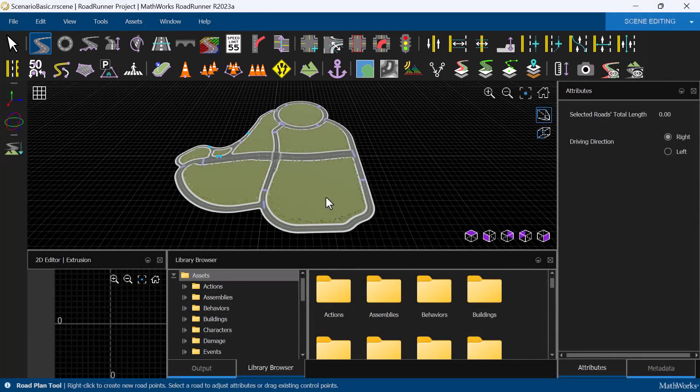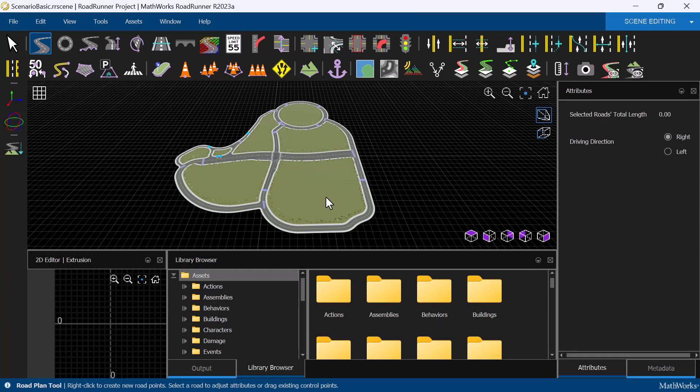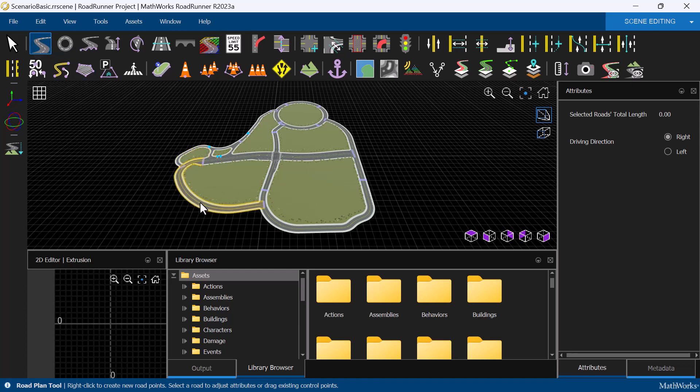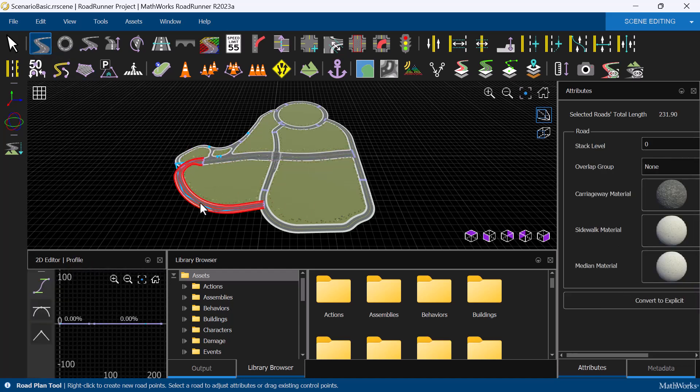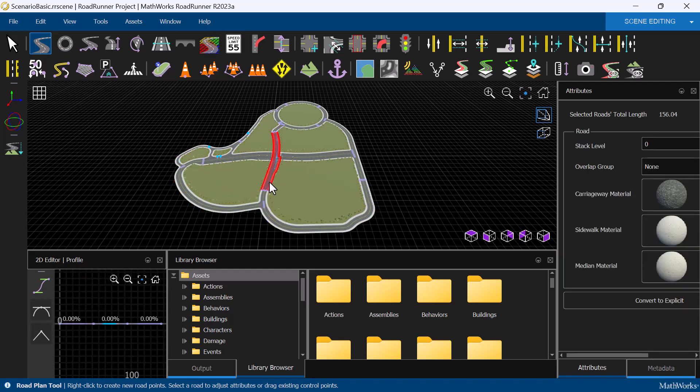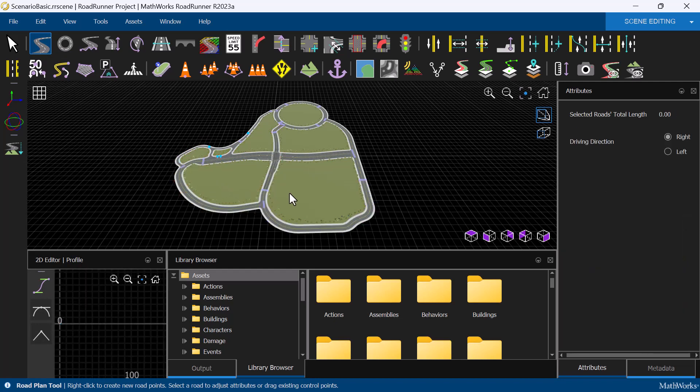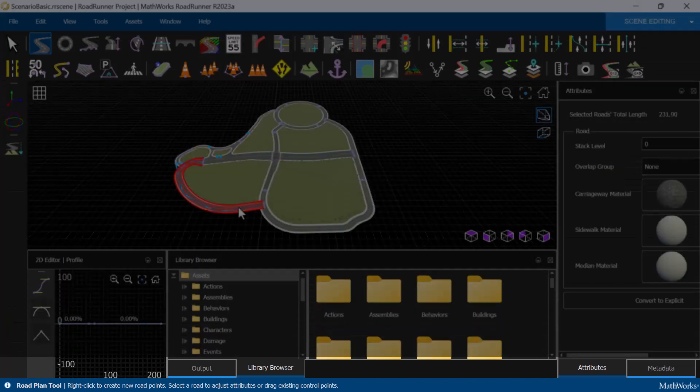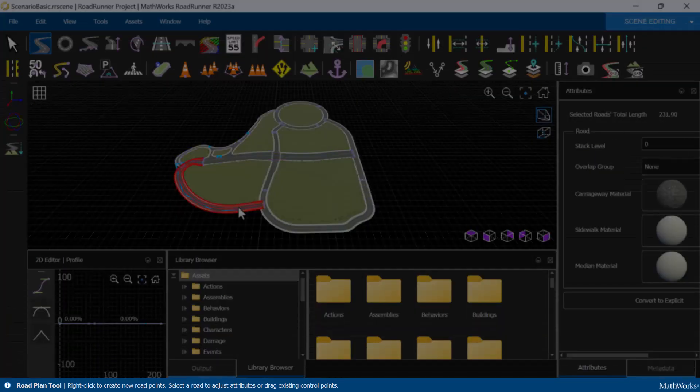It is important to note that the selected tool determines what parts of the scene you can interact with. For example, with the Road Plan tool selected, I can select roads but not surfaces or props. You can always look at the status bar at the bottom of the screen for a quick summary about the selected tool and how to use it.